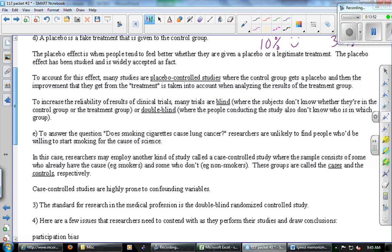In drug commercials there's always a huge list of side effects — sometimes suicidal or death-related, heart problems. Is that a representation of the study not being very powerful? It could be legal reasons for wanting to be really safe. That's a good question.